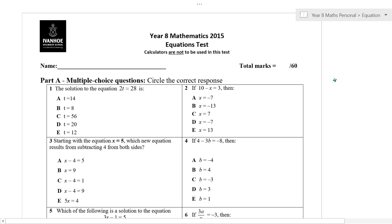The solution to the equation — we're going to be working on these as quickly as possible. Guessing and checking: 2t is equal to 28, t is equal to 14. Pretty straightforward stuff.